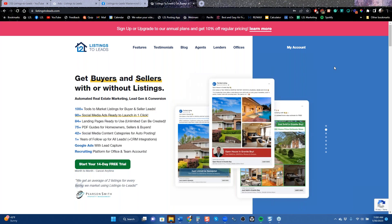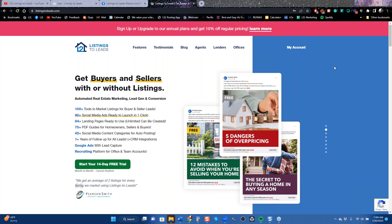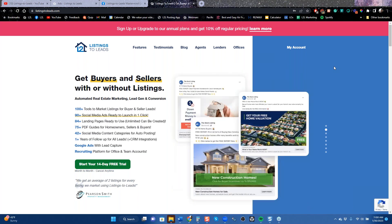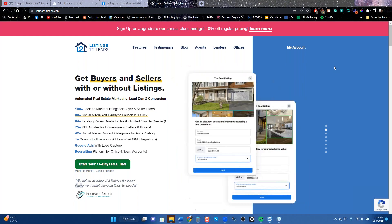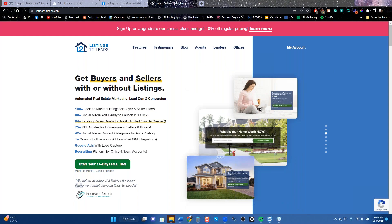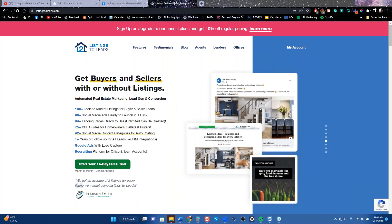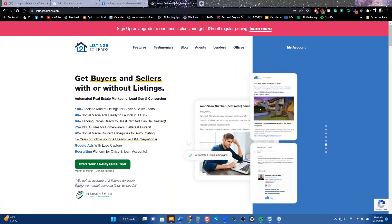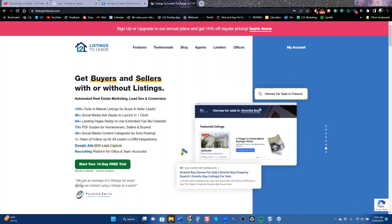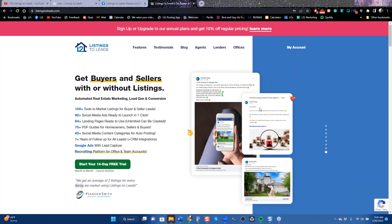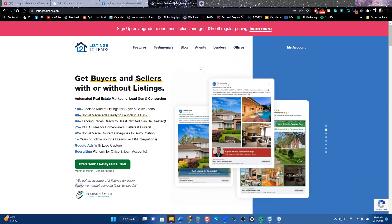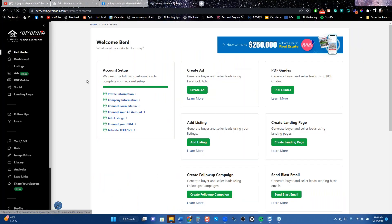Today's class is how to get more listings. I asked a couple of questions before we got started — how you found us, how long you've been with us, and who here has listings. I'm hearing nobody has listings, been with us a couple months, found this on Google — and one person has listings with three more coming up. Since one person has listings, let's start there and talk about how you get listings with Listings to Leads.